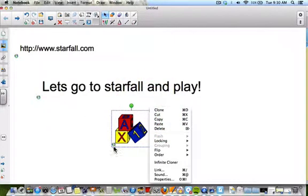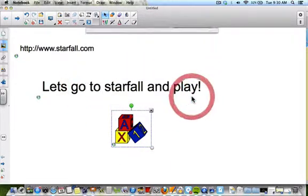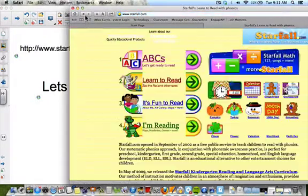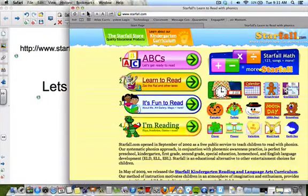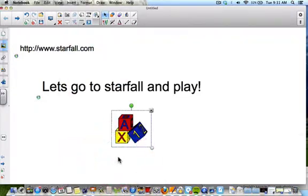You'll notice a corner icon on the linked object. You can change that by going in here and selecting object. What that does is your object will link directly to the website rather than showing that corner icon. So if you want students to just touch the object and have it link right to the page, that's an easier way to do it.